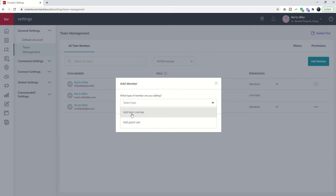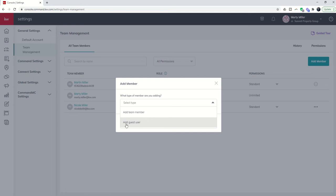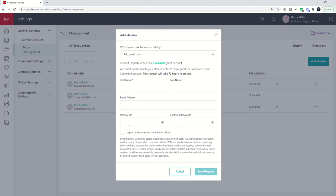But if you do have a VA or a transaction coordinator that's third party, that's not actually going to be added to the team, this is where you can use guest user. Just a heads up, you only have two guest user accounts so it's important to manage those appropriately. When you click on add guest user you can see I only have one left because I've already used one for testing purposes here. Martin Miller is my fake admin.